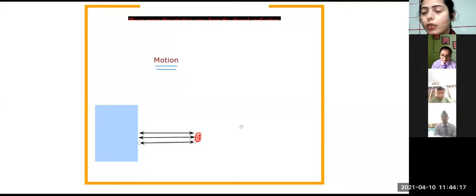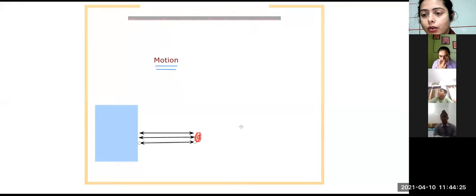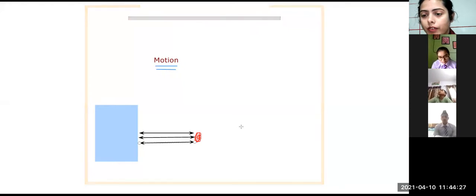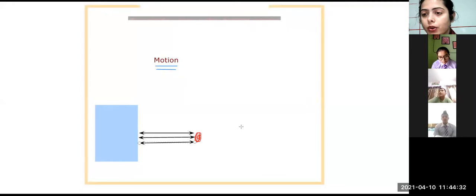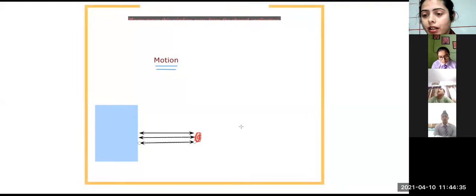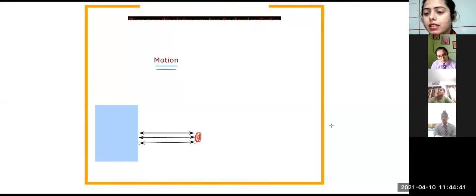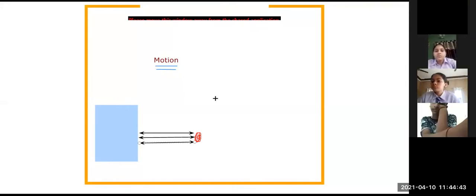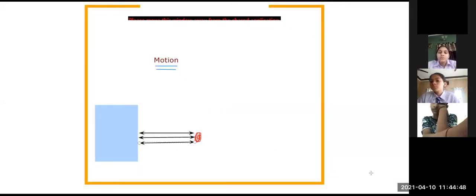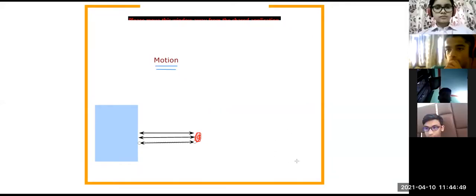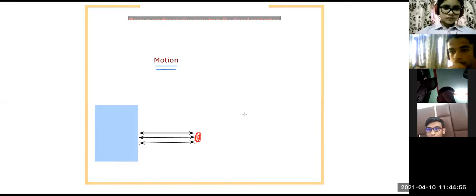For example, if I want to know about whether the student is in rest or motion, I may compare it with the door, the entrance door, or any object nearby. Now if your distance from the door is same at every point of time, after five minutes, after ten minutes, after fifteen minutes I check, you are at the same distance from the door. It means you are not moving. But if your distance keeps on changing, it means you are moving. That means you are in motion.